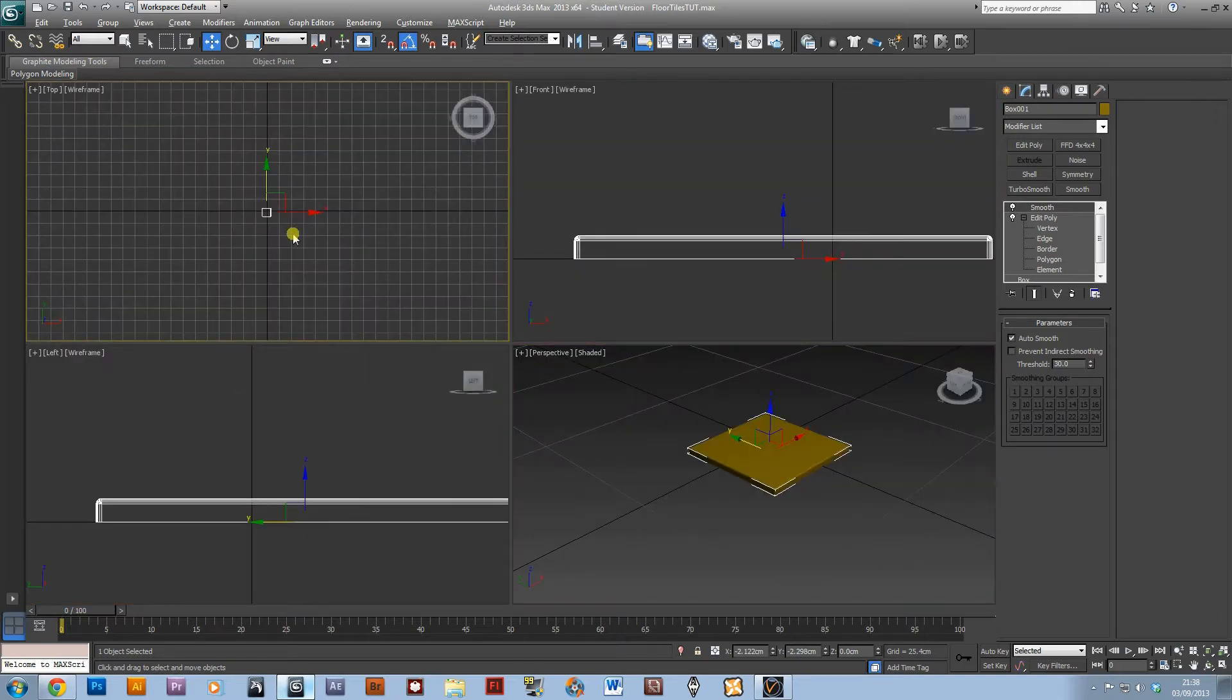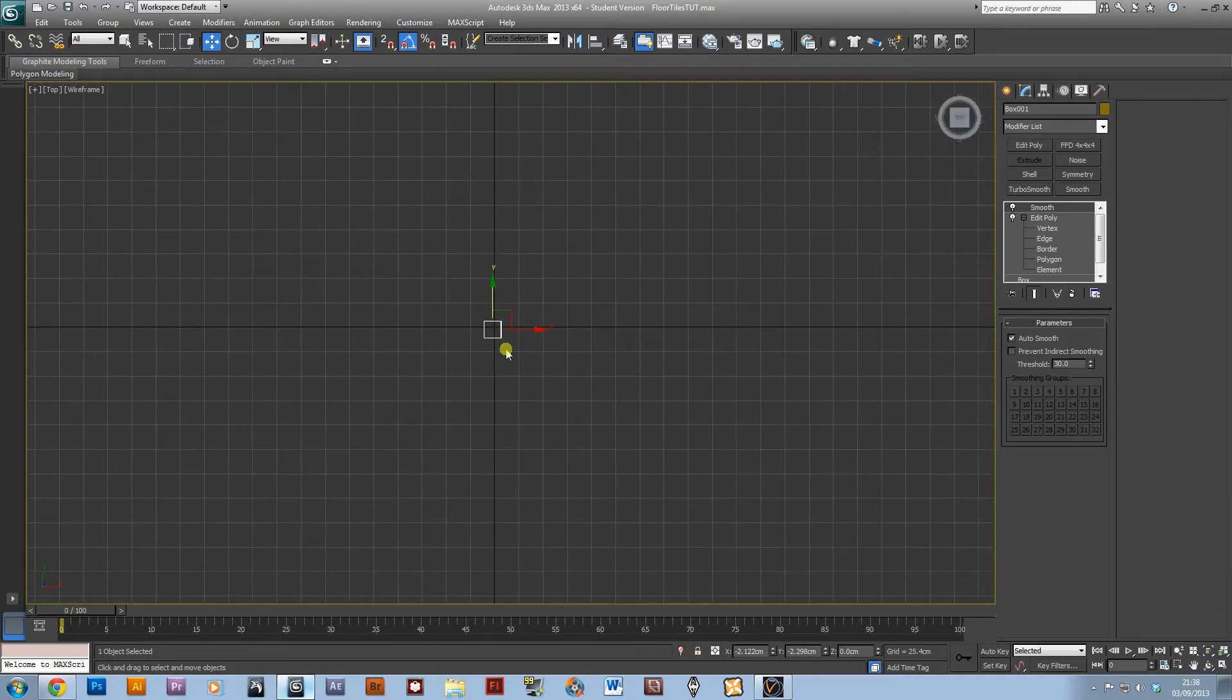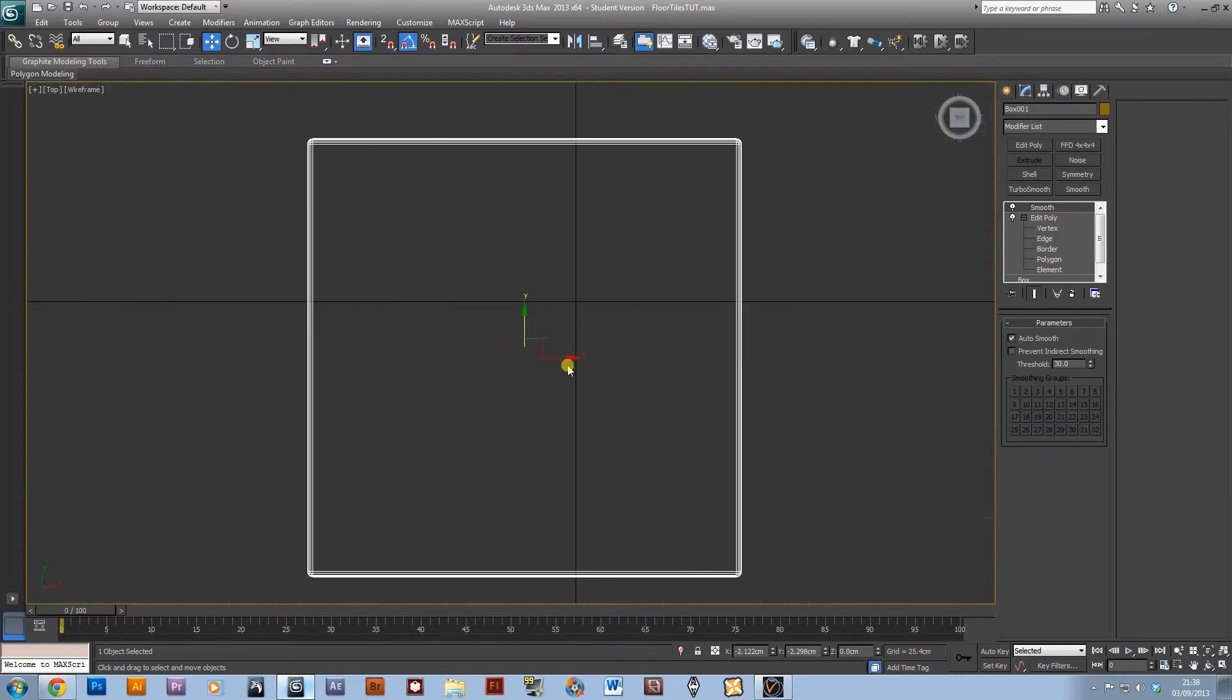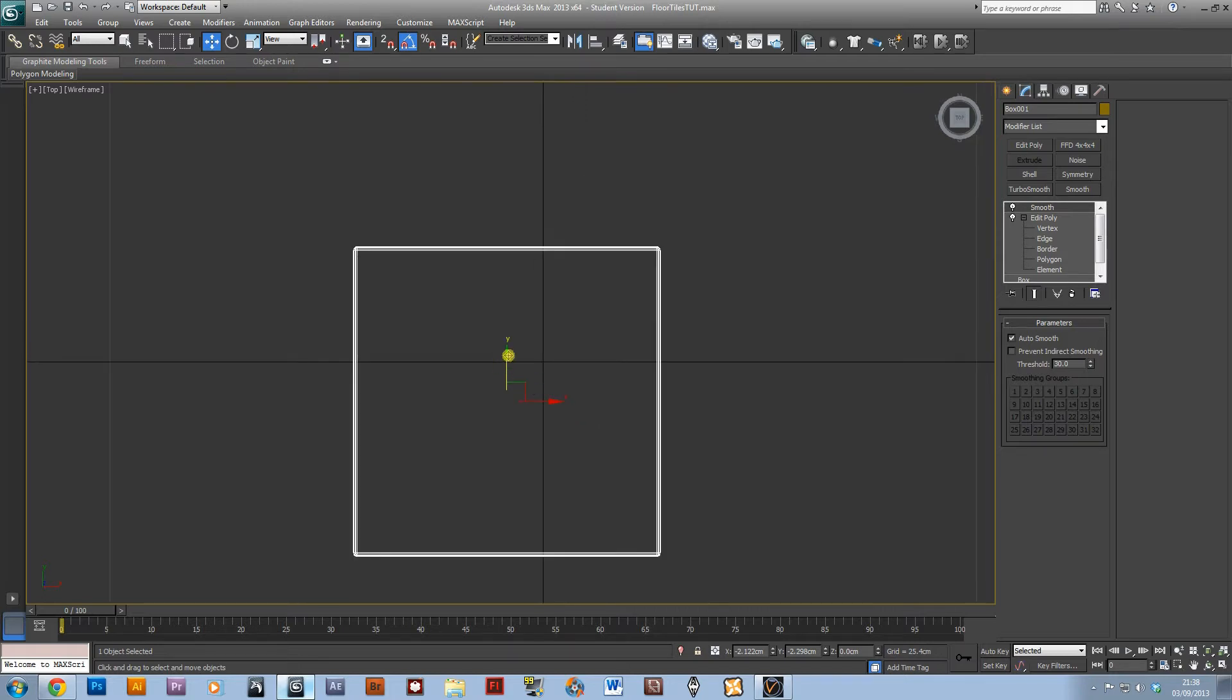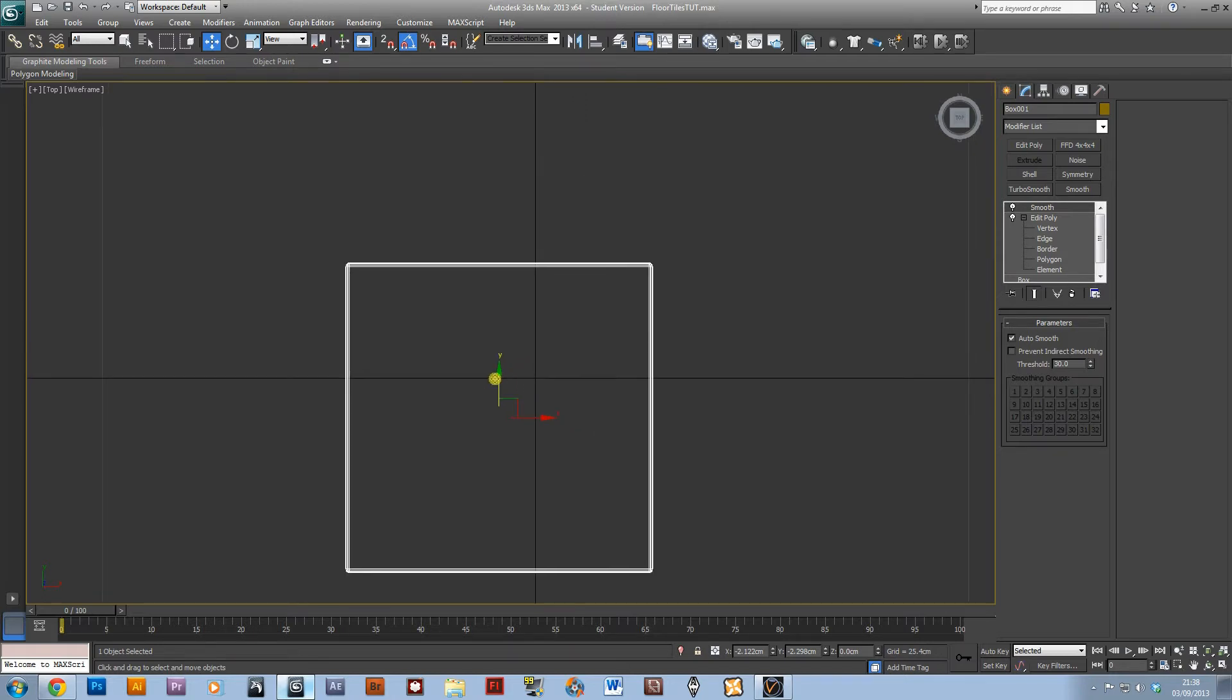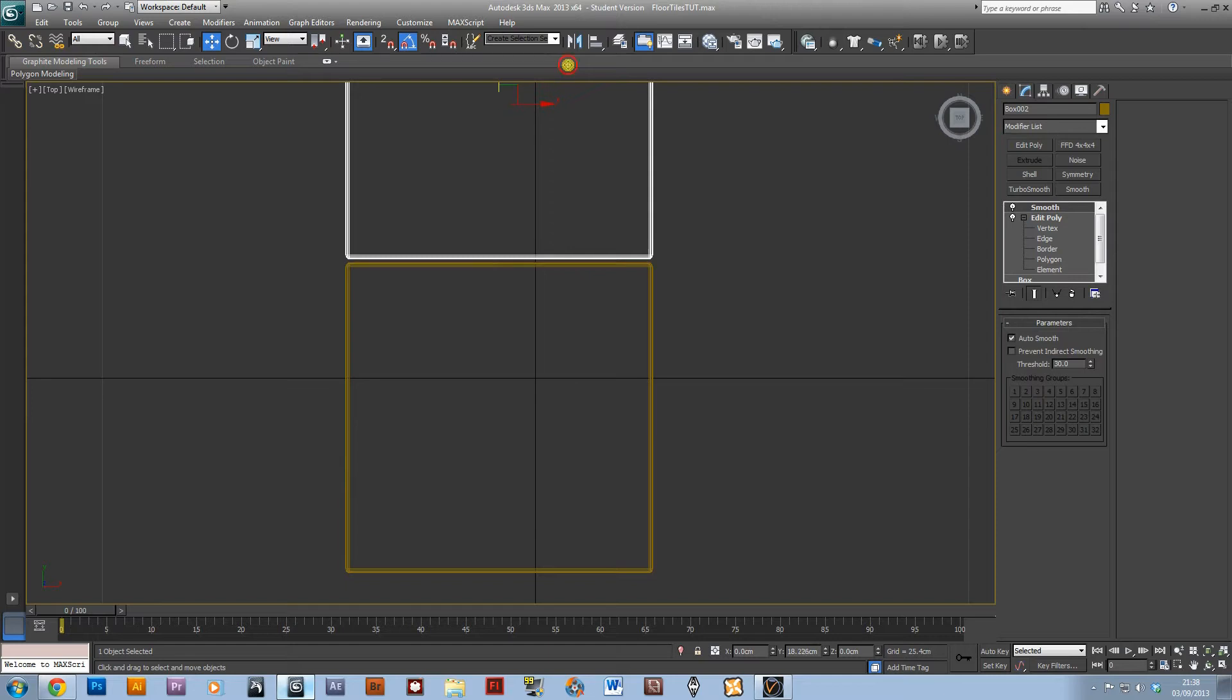I'm then going to go into the top viewport, zoom in on this a bit and shift drag in the Y direction.